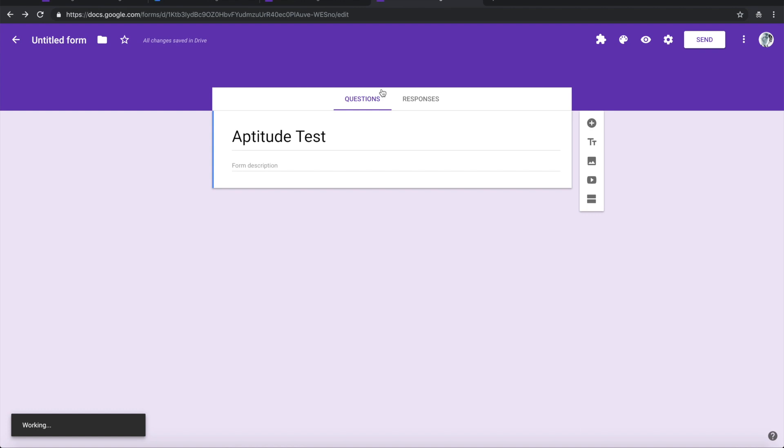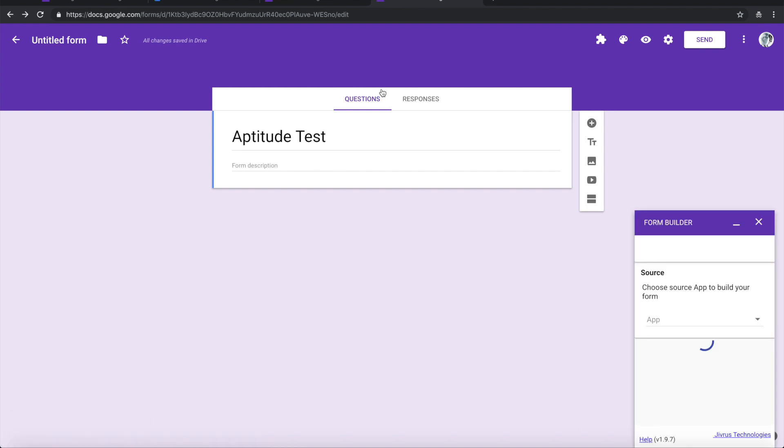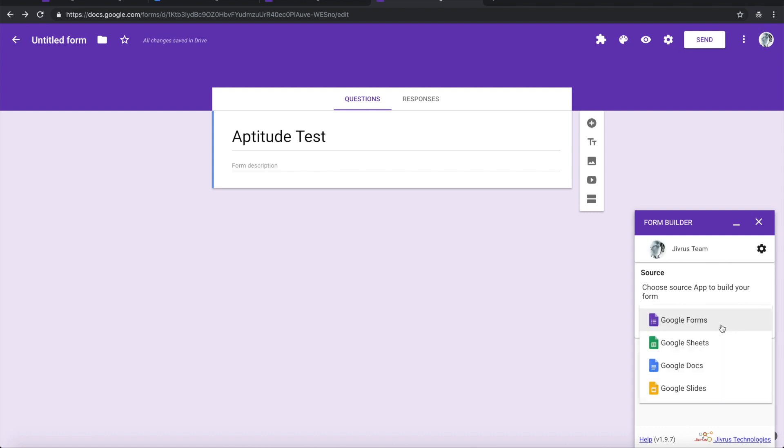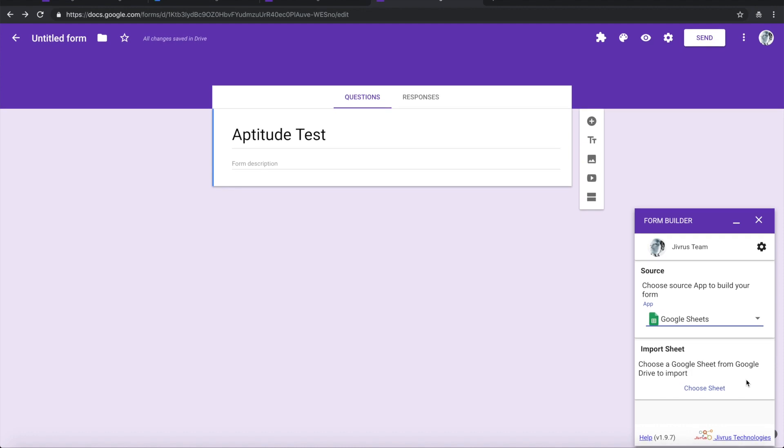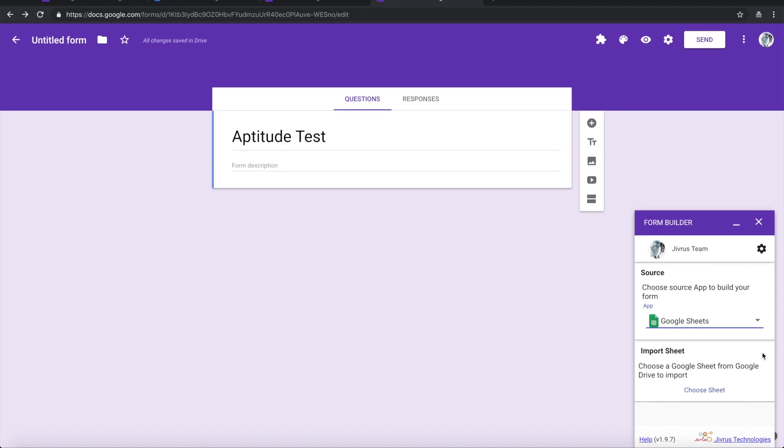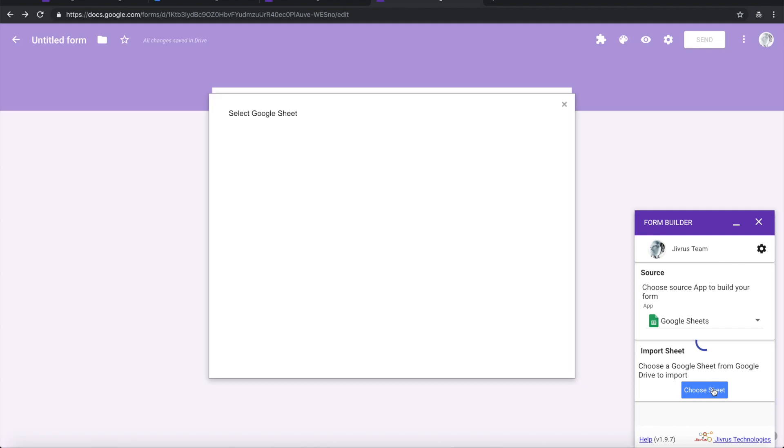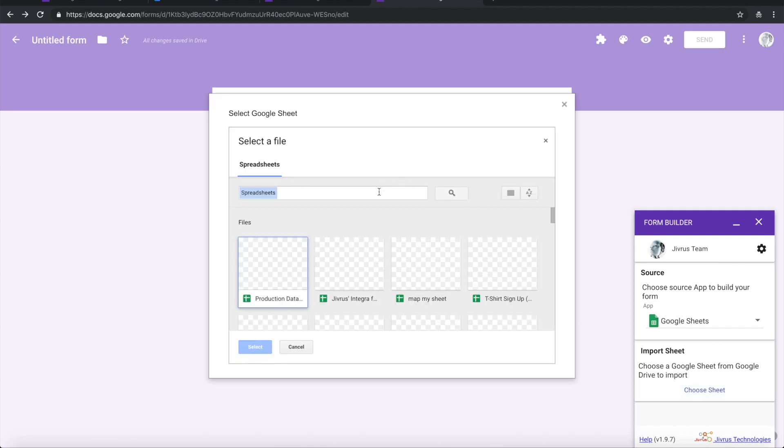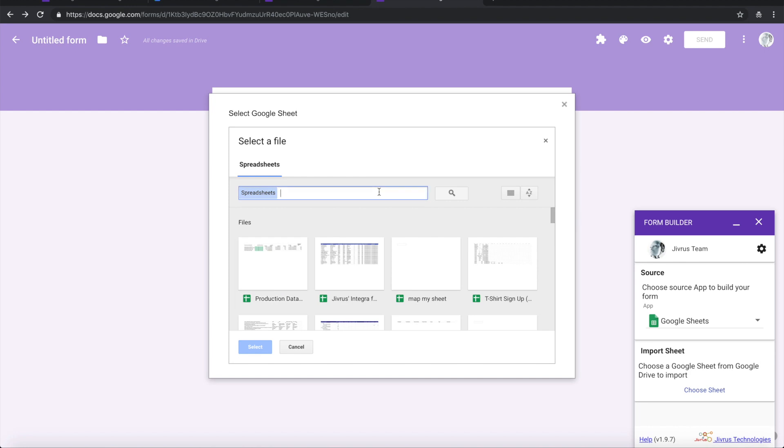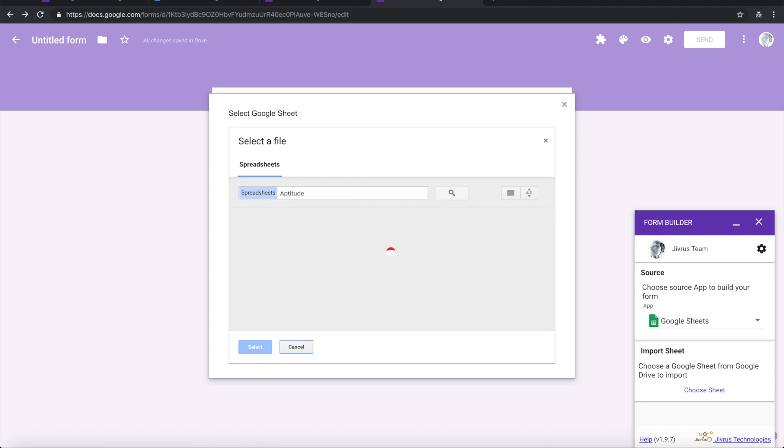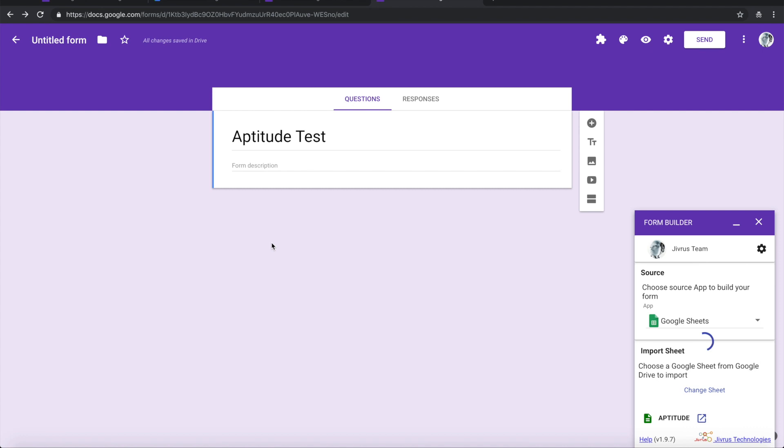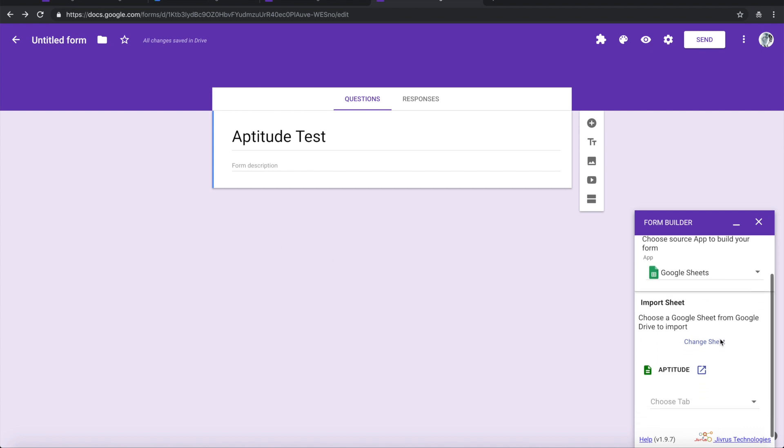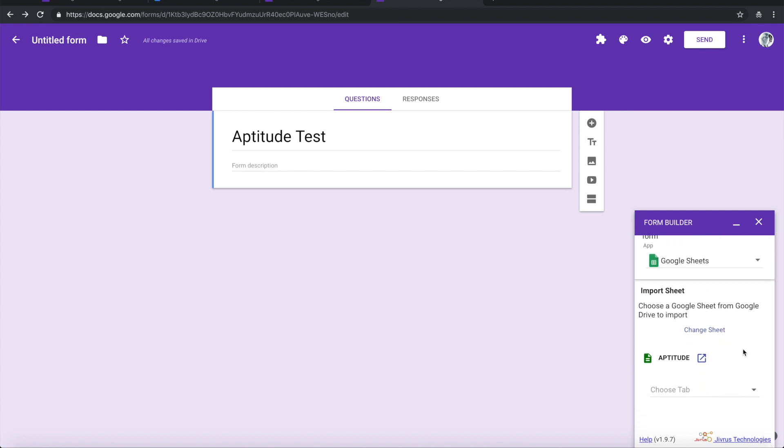I have already prepared questions and kept them elsewhere. For that, let me choose the source app as Google Sheet. Once I have chosen the source app type, I need to choose the file. I have a question bank of aptitude here. Let me choose that.